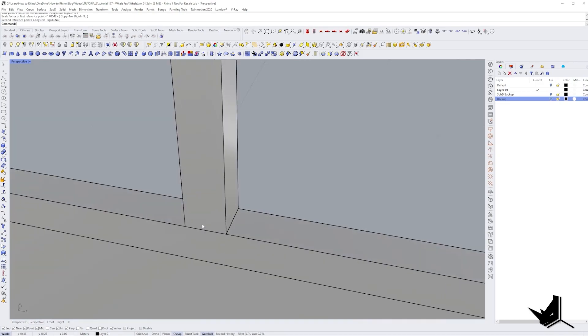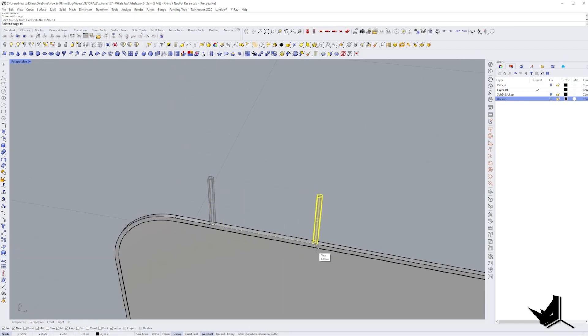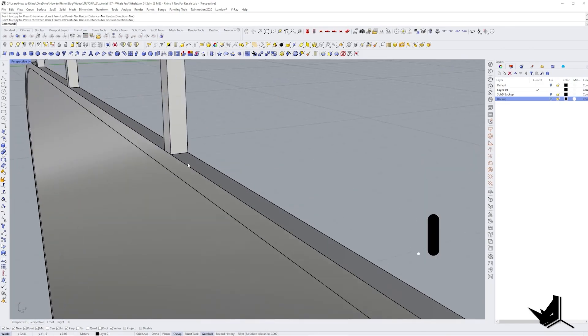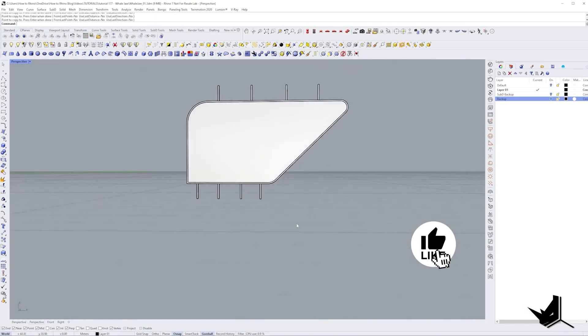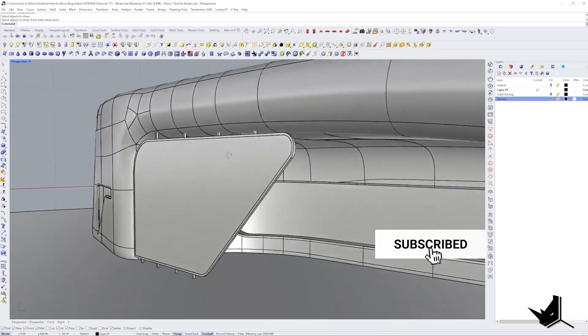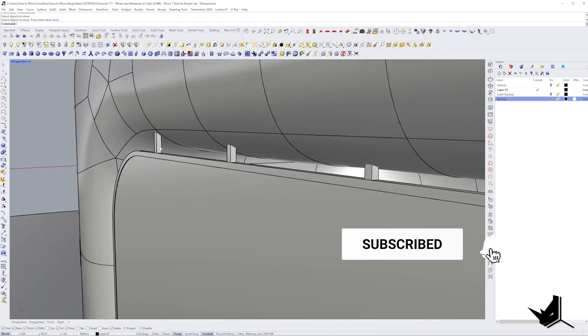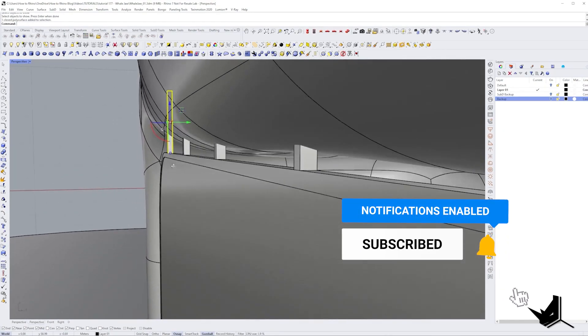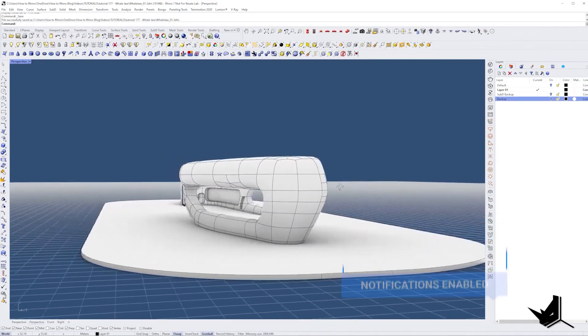After that, I created the extrusions or these frame candles that would attach to the roof and to the ground and would hold our glass frame in place. And we are all done.